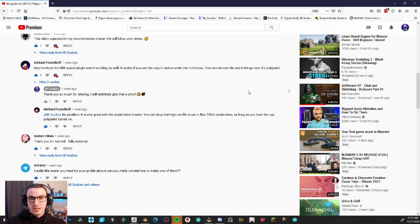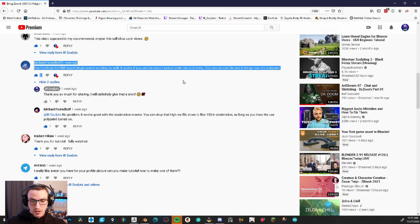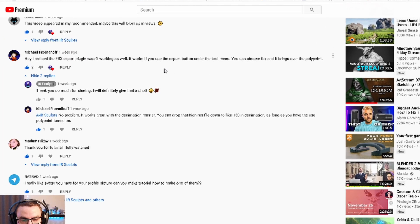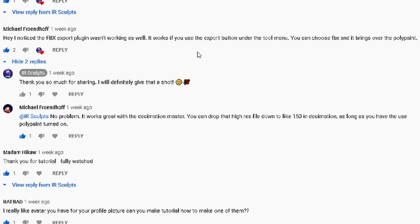Okay everybody, so this video was inspired by a comment by the YouTuber Michael. He says, 'Hey, I noticed the FBX export plugin wasn't working as well.'